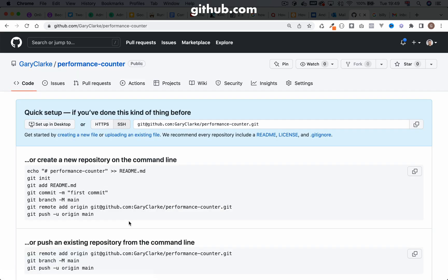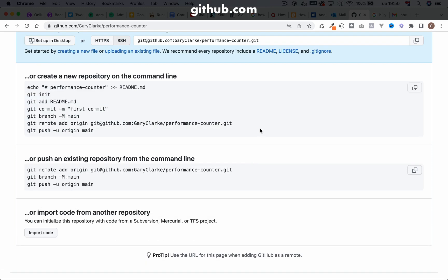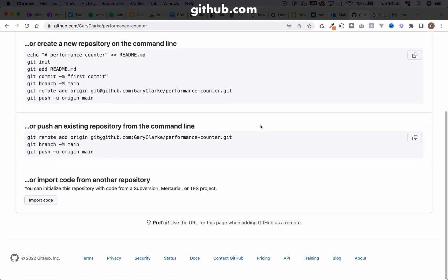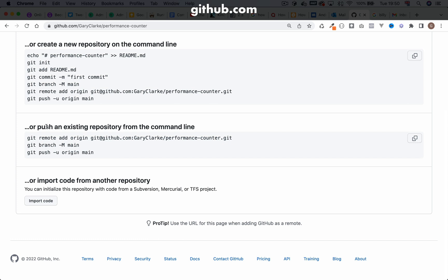OK, perfect. And so once you've done that, it will give you a few options. So what are our options? The one we want is this one here, push an existing repository from the command line.